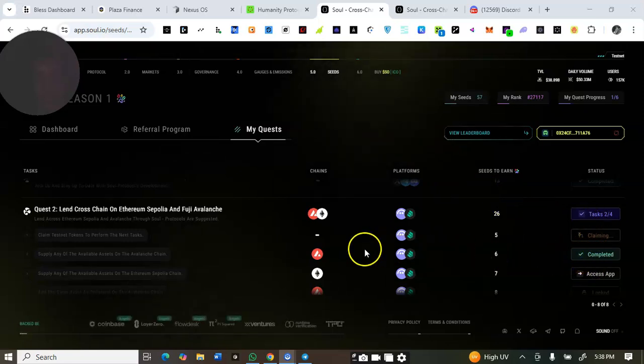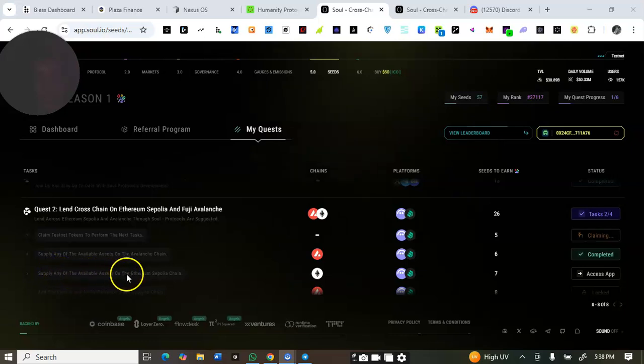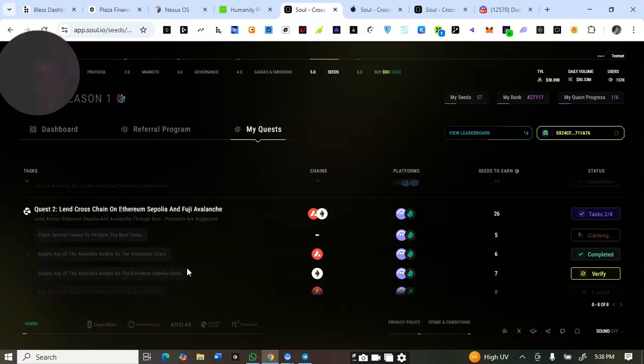The next task is to supply any of the available assets on Ethereum Sepolia. I'll click 'Access App', select Ethereum Sepolia — just like I showed earlier — and supply on Ethereum Sepolia too. For every task, just read what they ask you to do. It's very straightforward: change the network as shown, enter the amount you want to supply, and that's all.